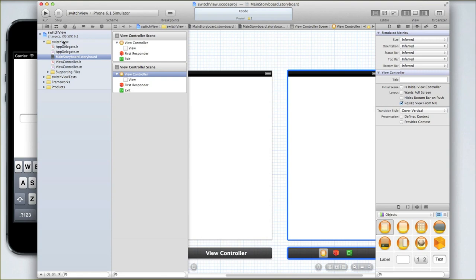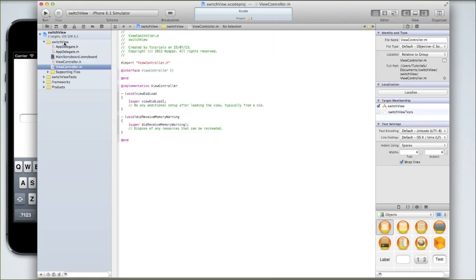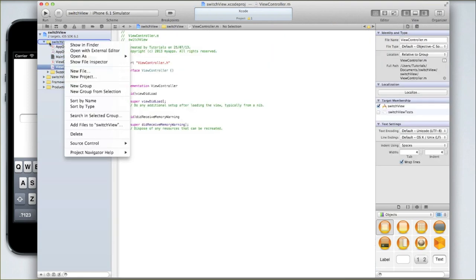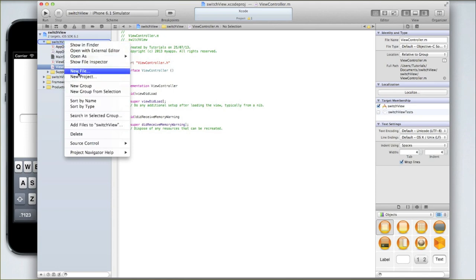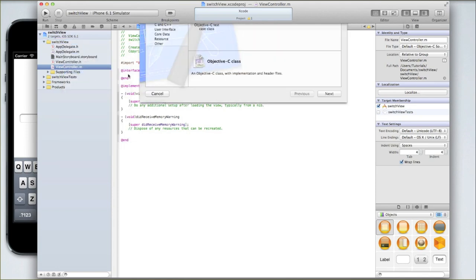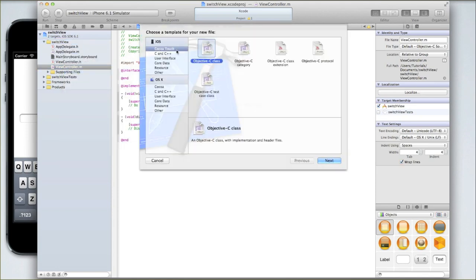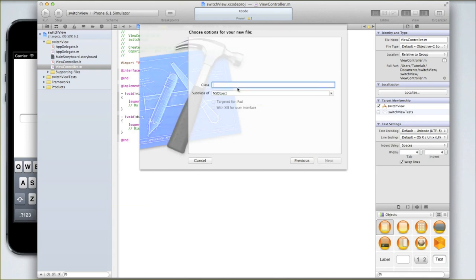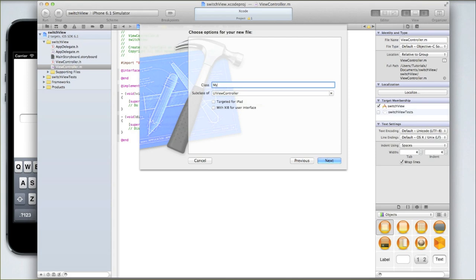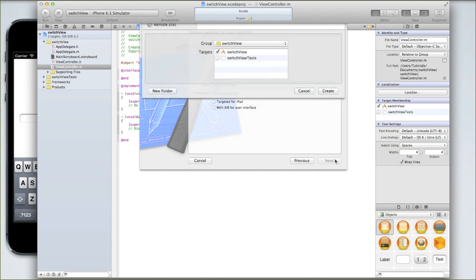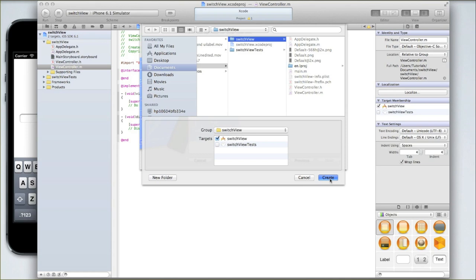So to do that, go and right click on view controller.h to begin. Then right click on switch view and click new file. Then make sure you're in iOS Cocoa Touch and select objective C class. We need to make it a subclass of UIViewController. And we'll call it my second view. And make sure these boxes are both not ticked unless you're using an iPad of course. In which case you can select targeted for iPad, but it makes no difference seeing that we're using storyboards. Click next and click create. Don't change the save location.